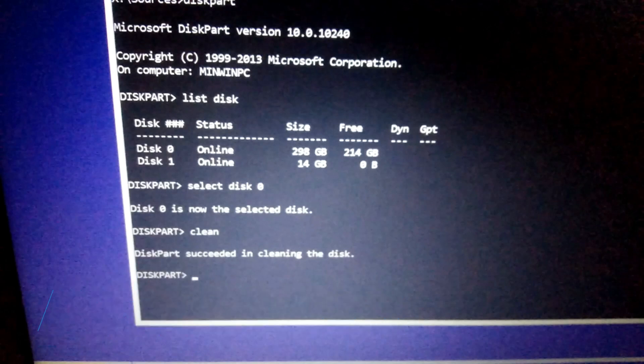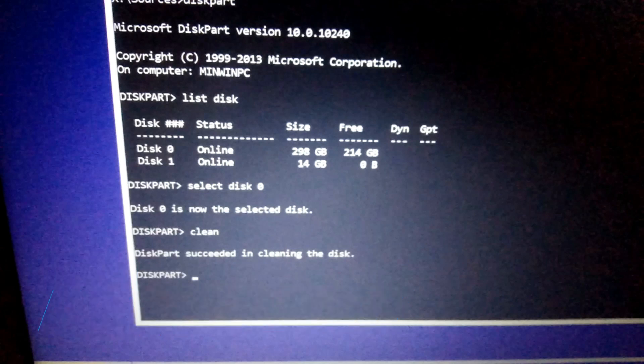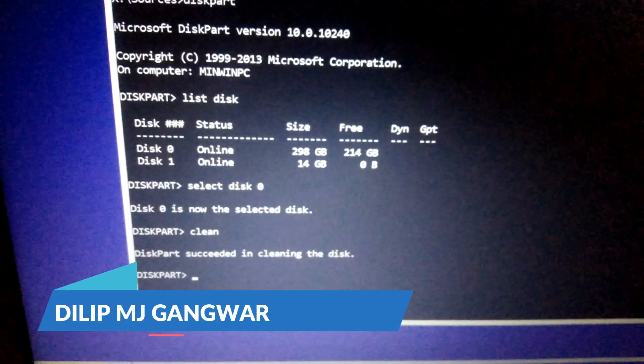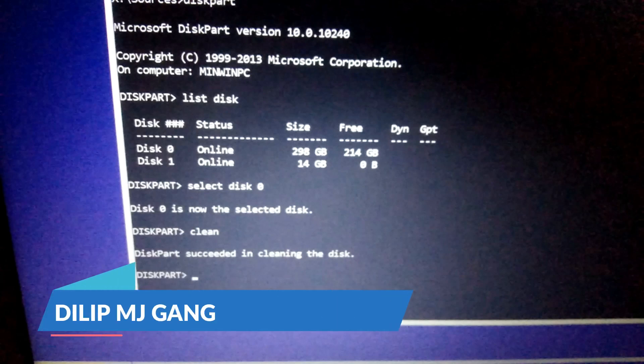In the CMD you can write exit and enter, you will exit from the diskpart. Again you can type exit to exit out of CMD, or you can click on the close button top right. I'm closing the window now.